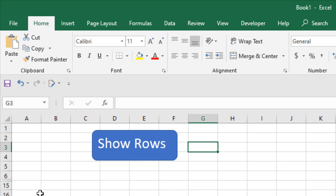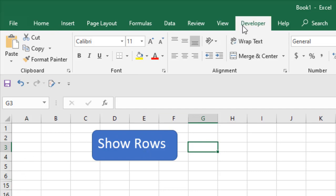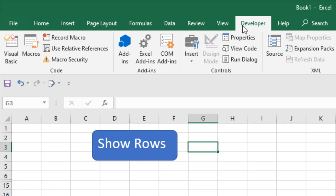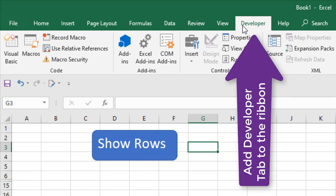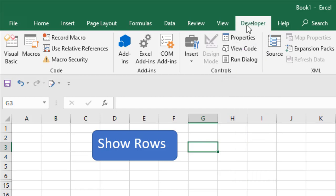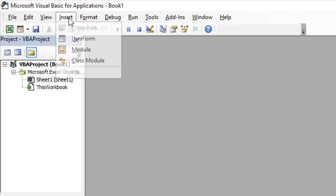To do that, click on the Developer tab. If you don't have access to Developer tab, check out this video and you will learn how you can add it to this ribbon. With that said, let's click on Visual Basic, click Insert, and click Module.